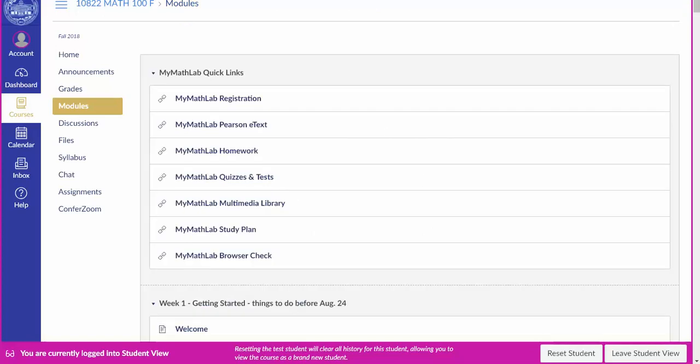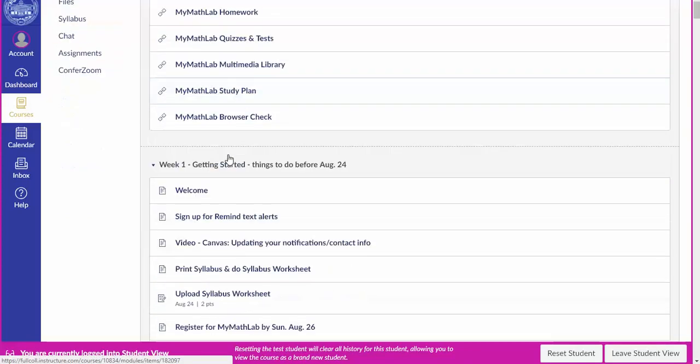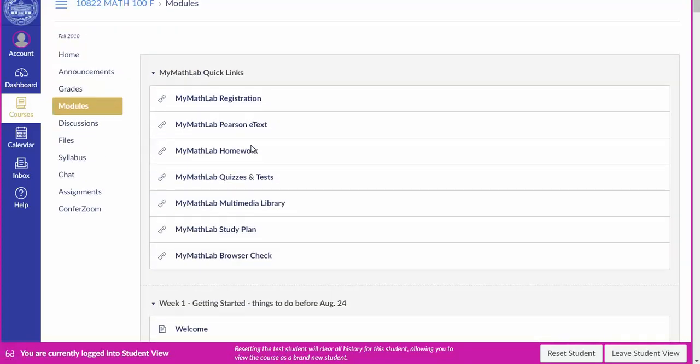Once you're registered there may be a slight delay before you can access MyMathLab assignments while your registration is being processed. But after that you can access MyMathLab through the quick links on the modules tab as well as through specific assignment links within each of the modules.